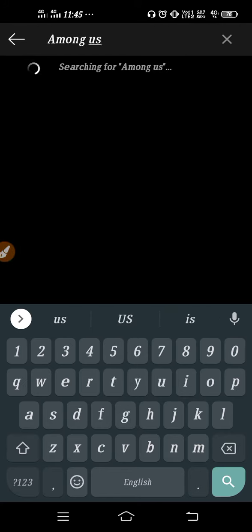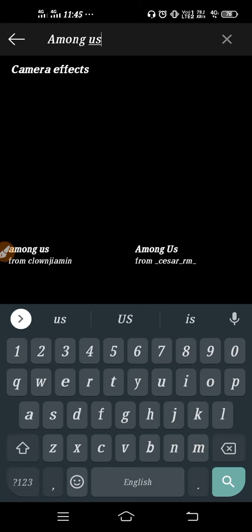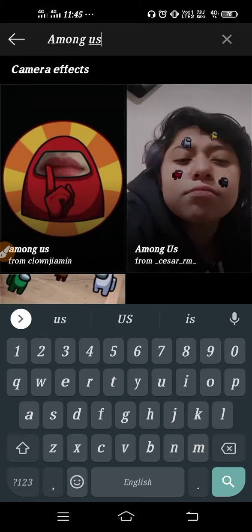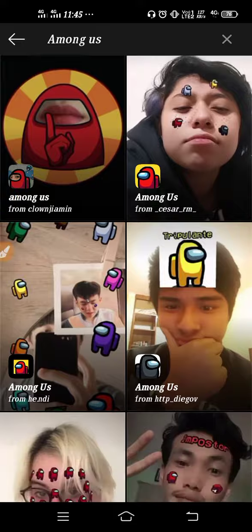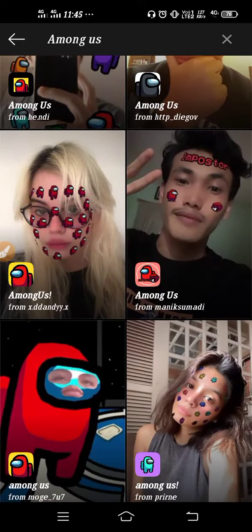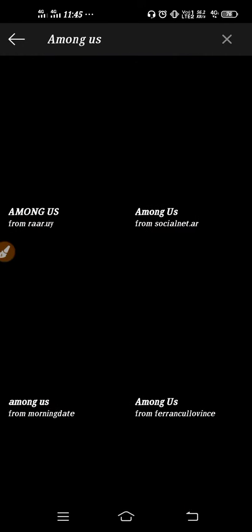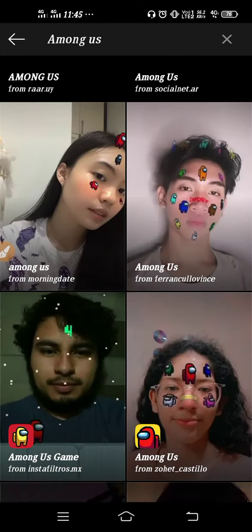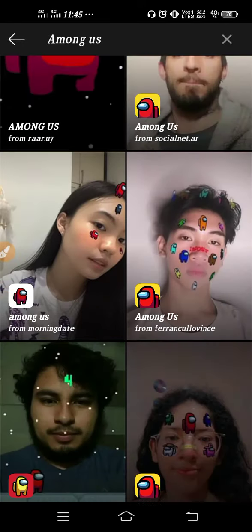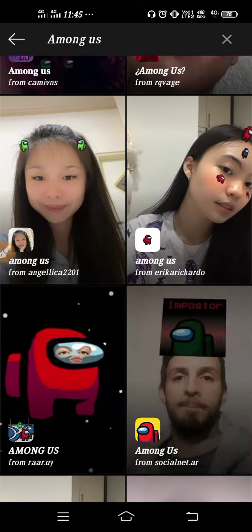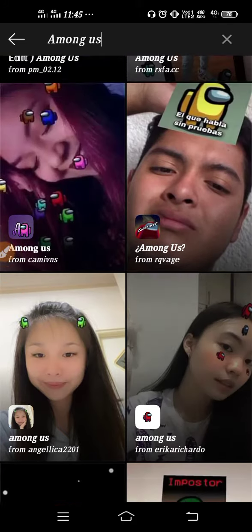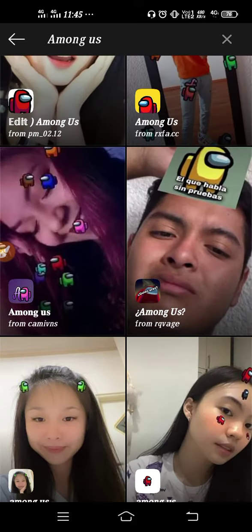After that, you will get all the filters related to Among Us. As you can see, there are so many filters. Whichever filters you like and whichever filters you want to use, you can open it, you can try it, you can use it from there.